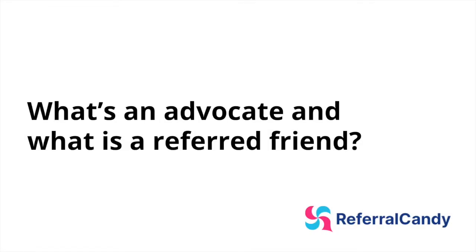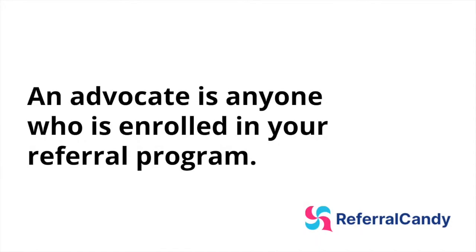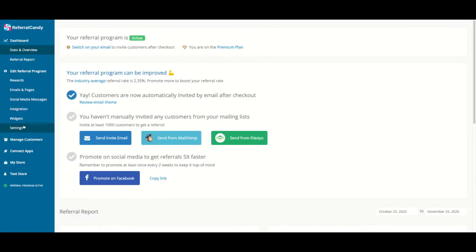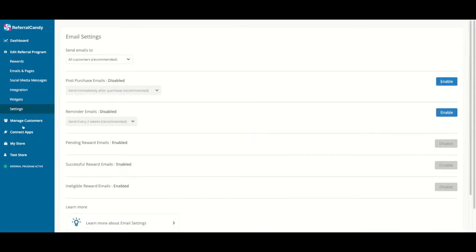First of all, we're going to define what's an advocate and what's a referred friend. An advocate is anyone who is enrolled in your referral program. A customer can participate or be enrolled in your referral program and become an advocate in one of the following ways. If your store has post-purchase referral emails enabled,